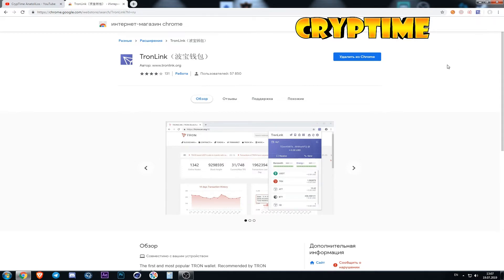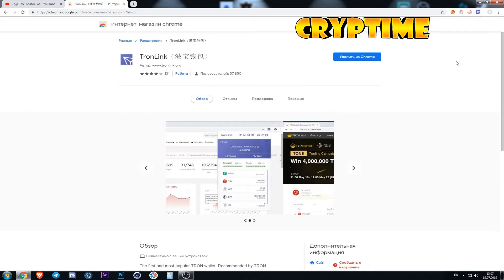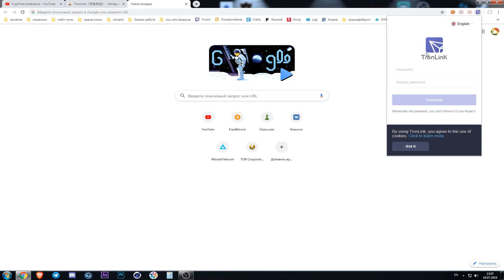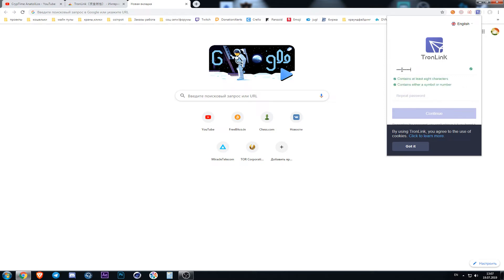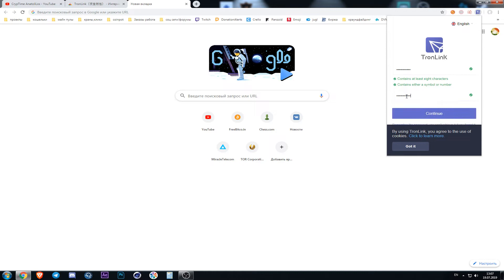After the installation we need to create the account. We open the wallet and first of all we need to create the password and repeat it. I advise you to create the password consisting of at least 8 symbols with English letters and numbers. When it is created we repeat it and click continue.